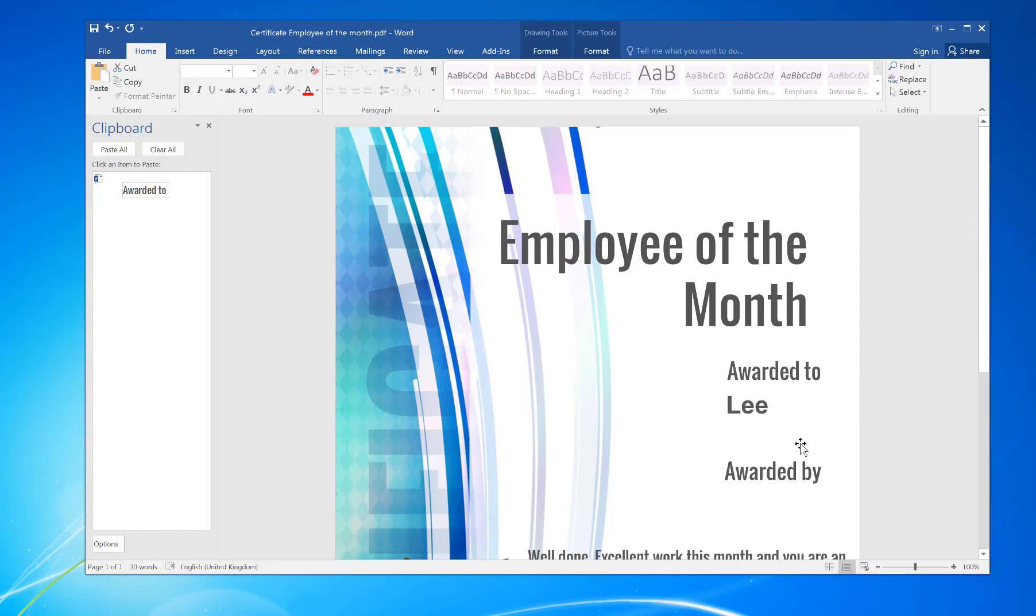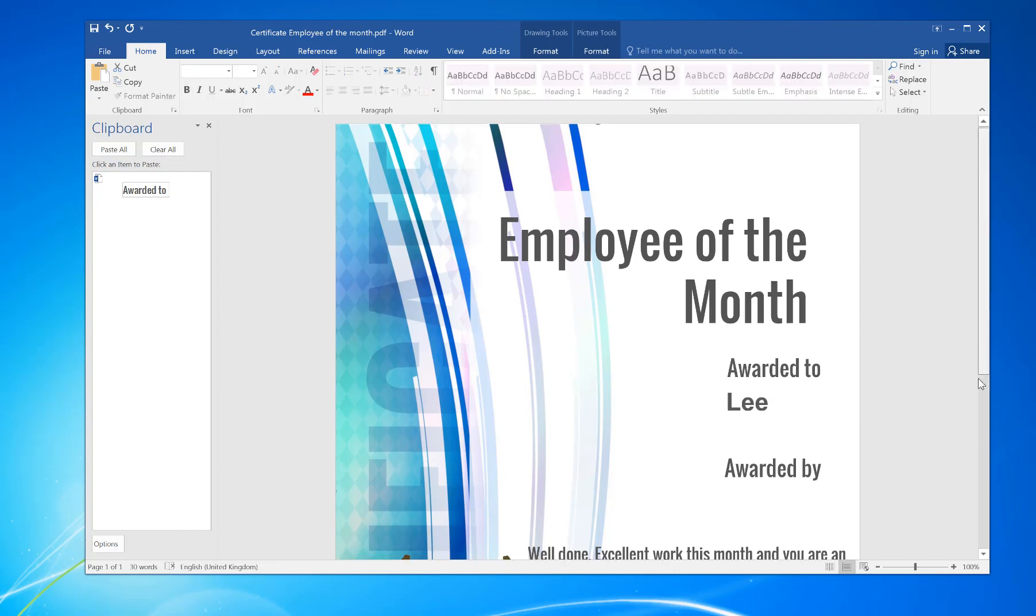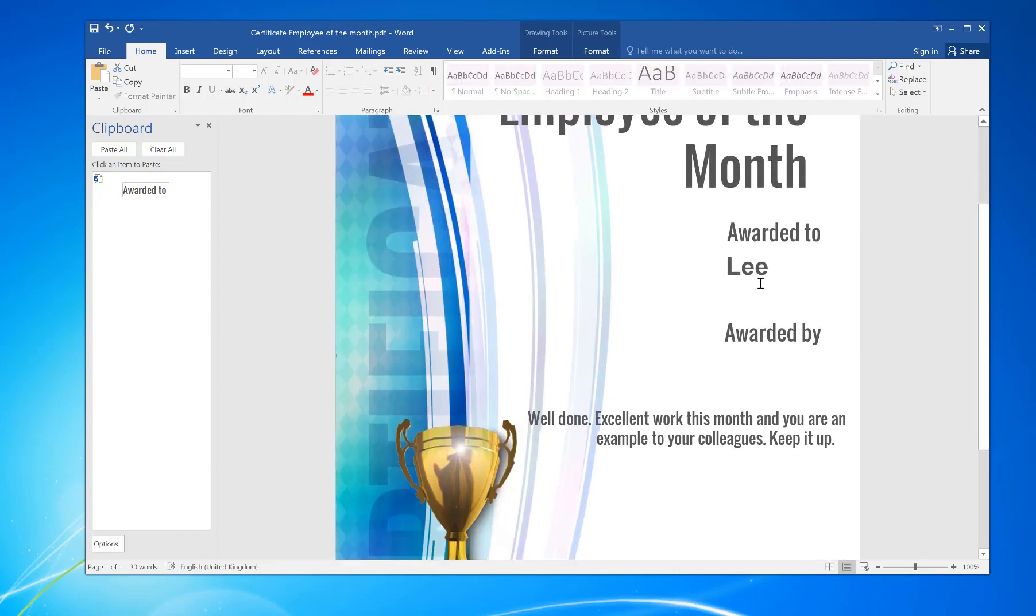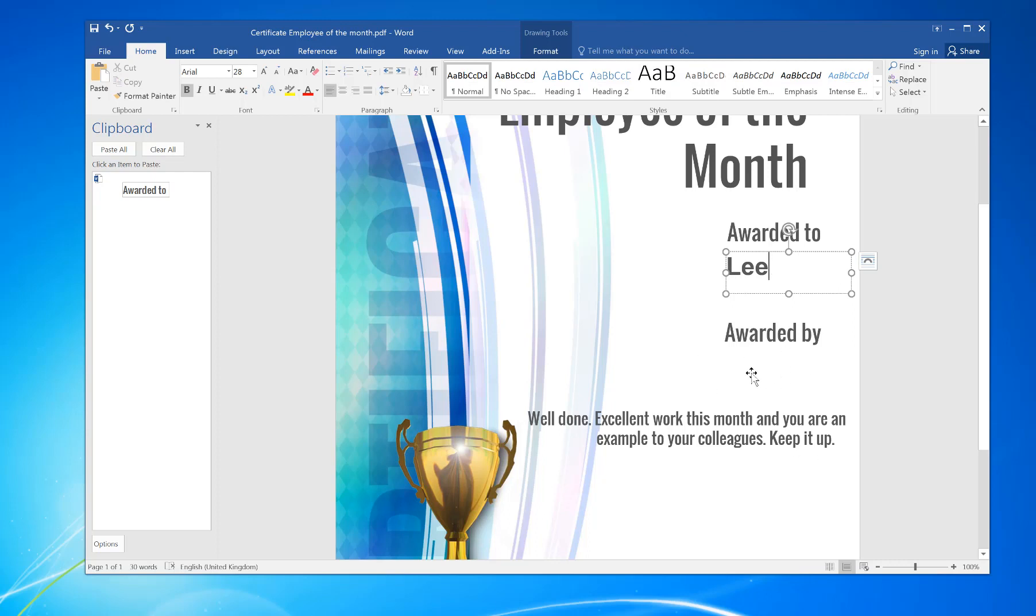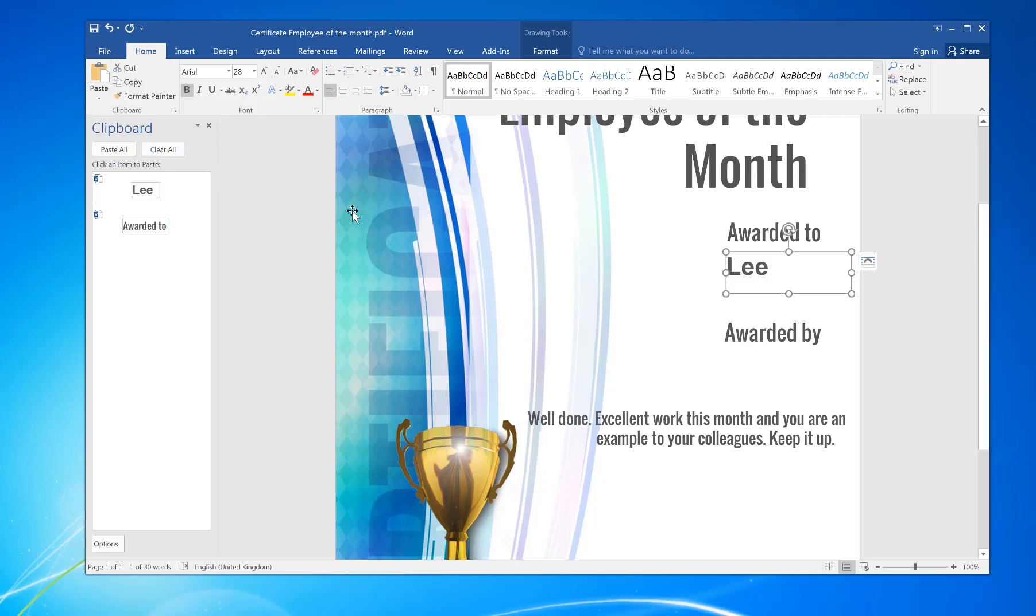So that's now awarded to me, and then if I want to copy that again for this box underneath, I just highlight the box again, I can then copy and then just paste again.